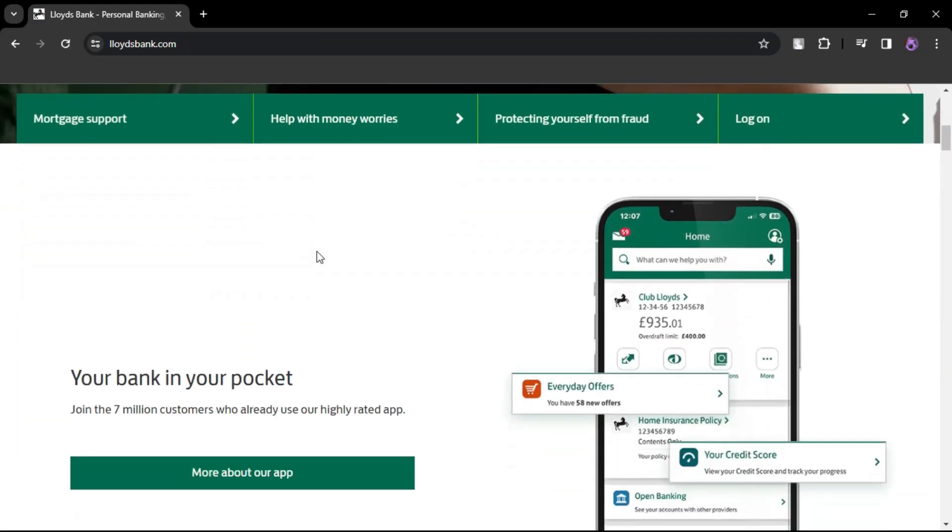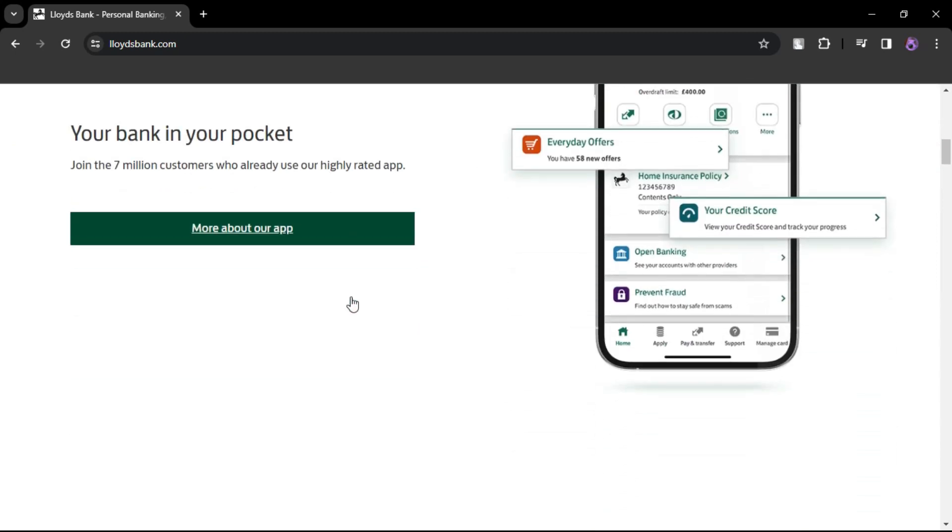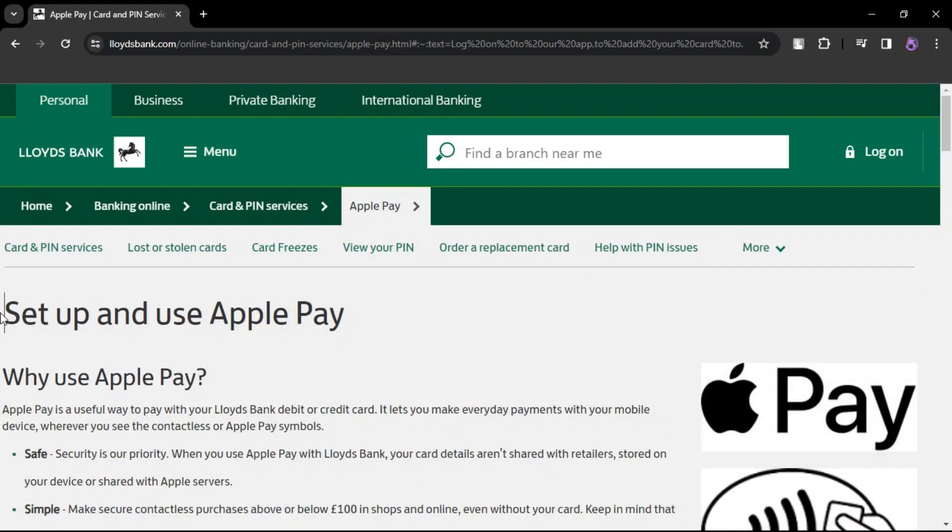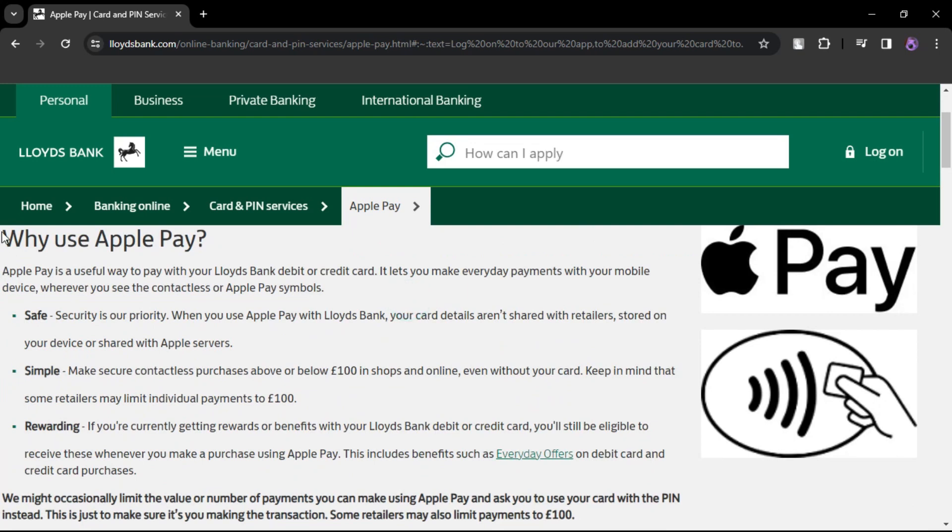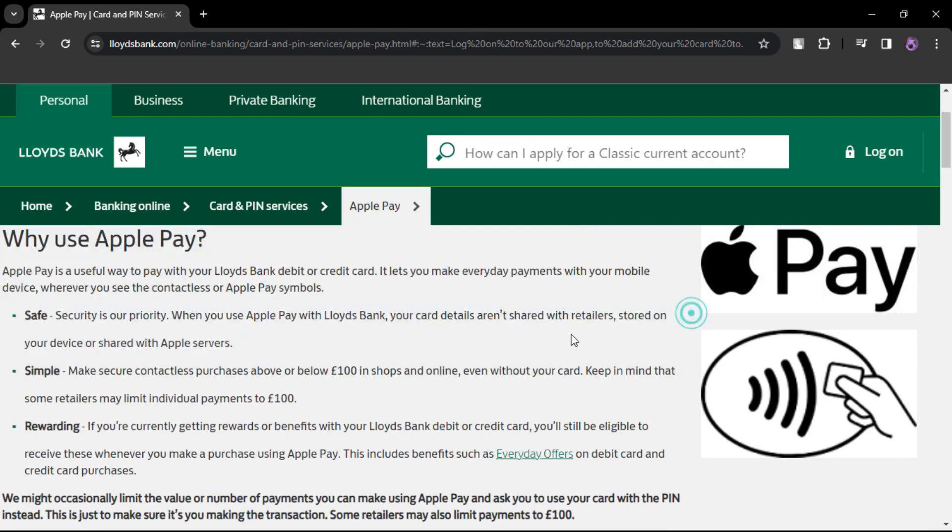Follow the on-screen prompts to complete the process. Once the details are entered and verified, your Lloyds Bank Card will be successfully added to your Apple wallet.